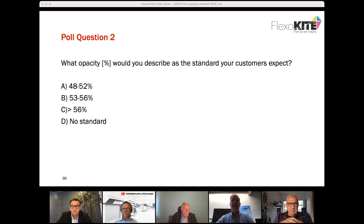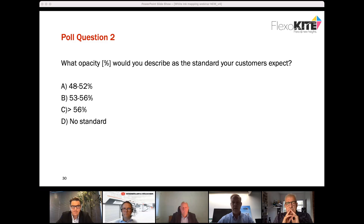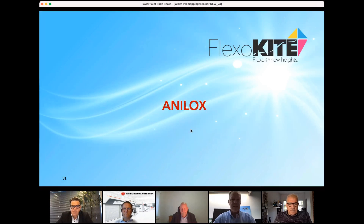It's always interesting to see what other people in the industry are doing — what are their requirements and are we an outlier or in line with everyone else? Looking at the results now, we see a lot of people with a very high standard for whites — over 56% — which is tough to hit. We'll show you the results we had as well. Now I'm going to hand over to Nick from Apex to tell us more about the aniloxes.